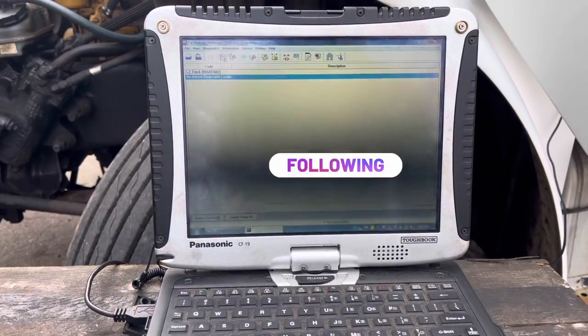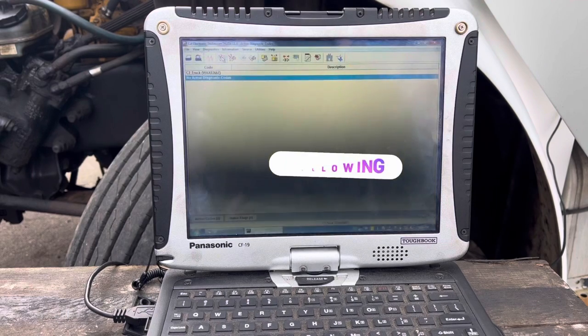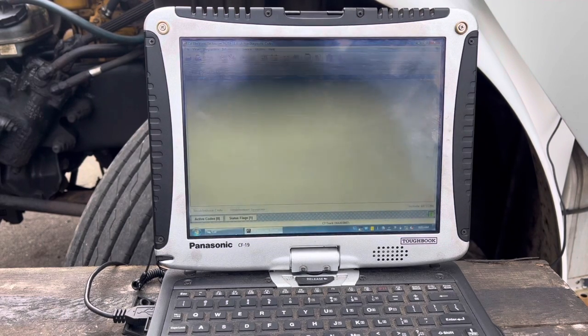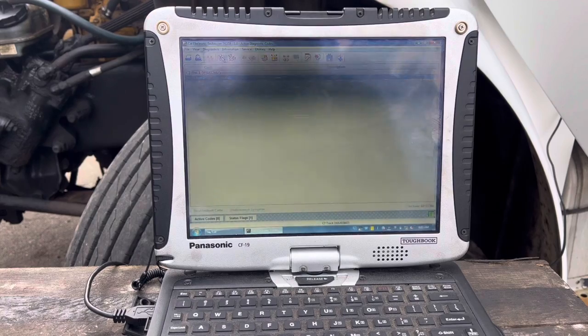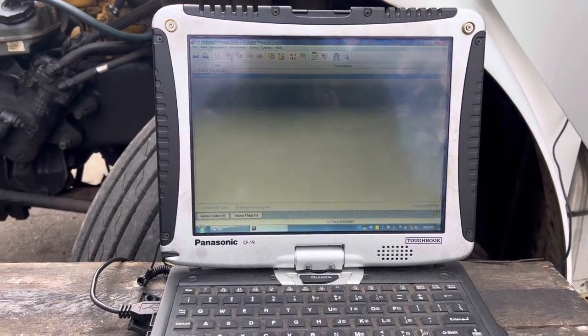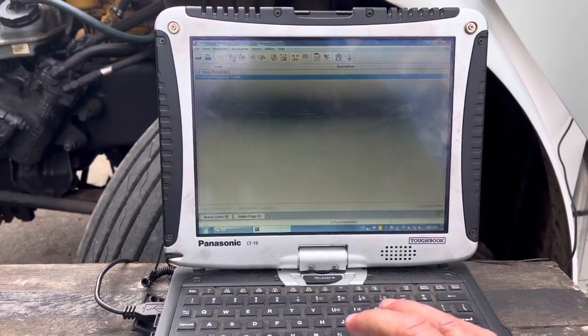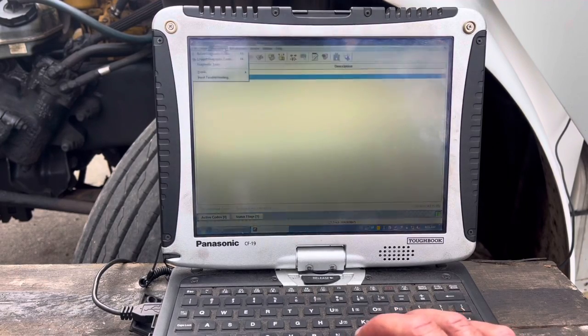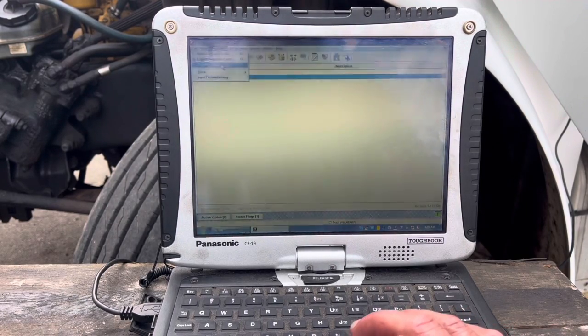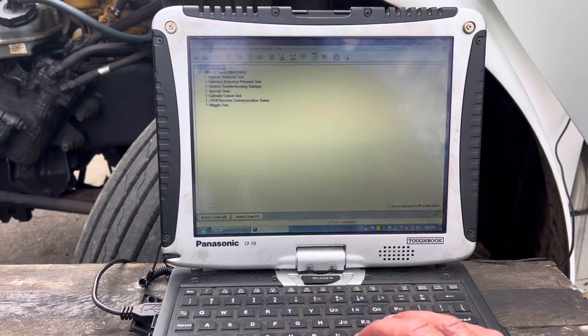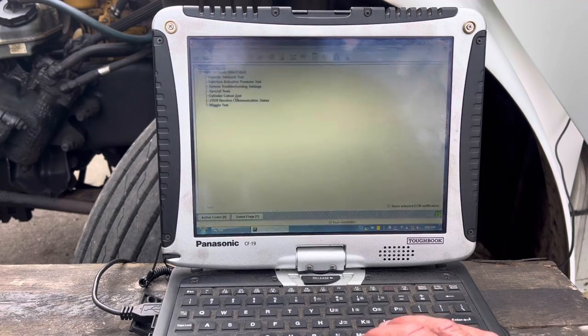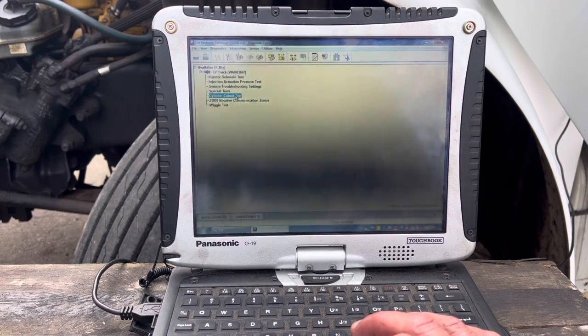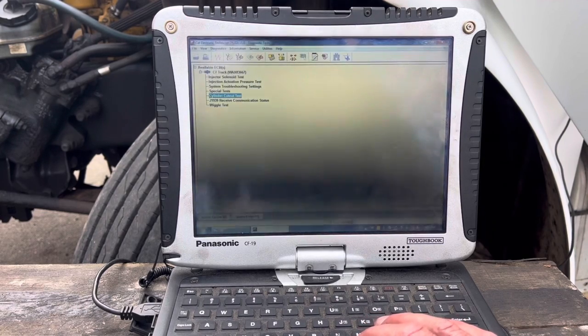Alright, we've got the engine running. The engine is running pretty rough. Lack of active codes. I don't see any active codes. Let's for grins go in and do a little cylinder cutout test. Now, doing the cylinder cutout test, you can do a manual or an automatic. We're going to do a manual test real quick. Let's start.